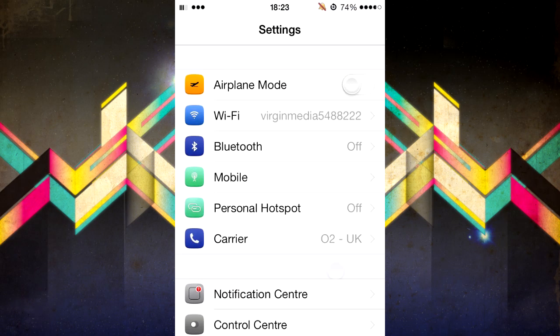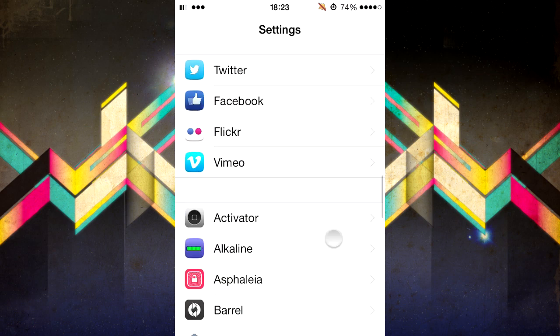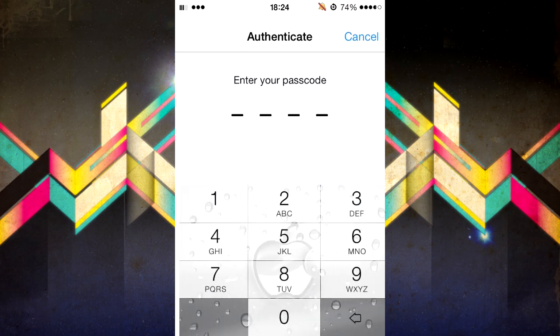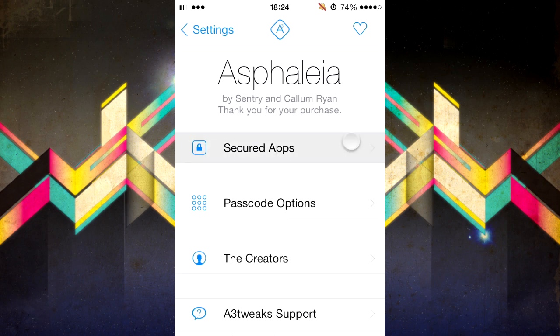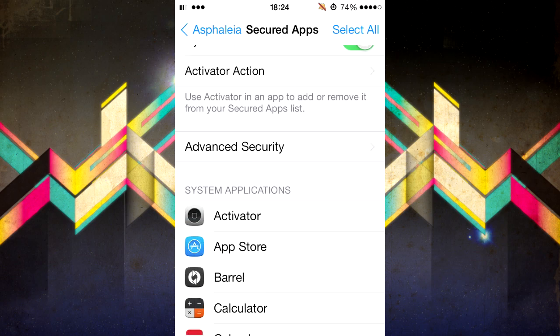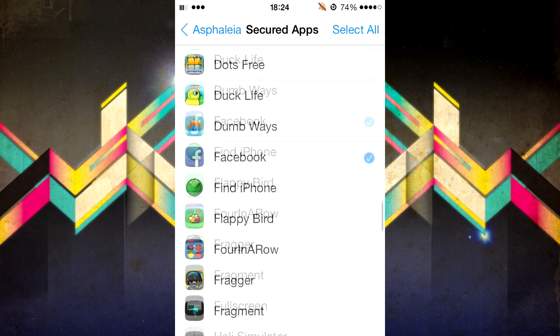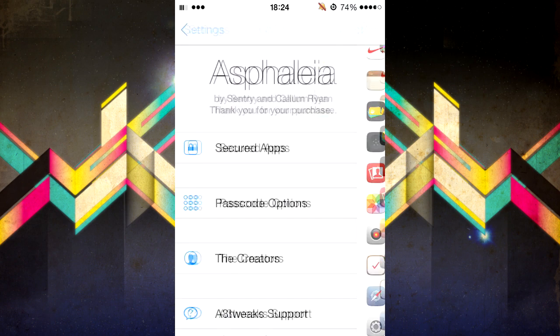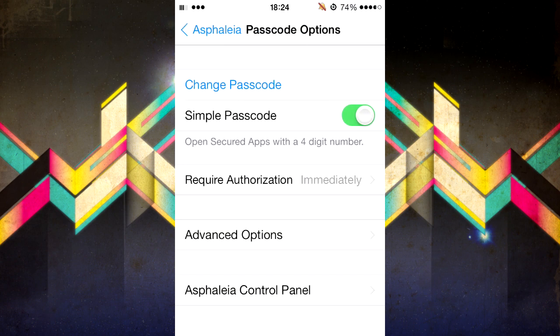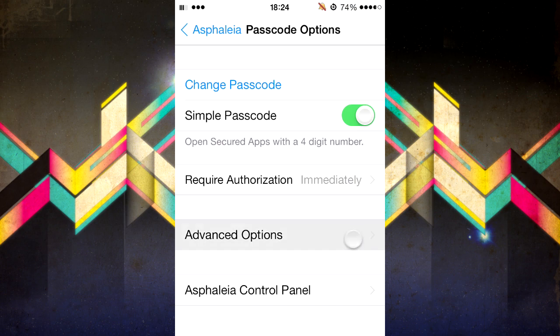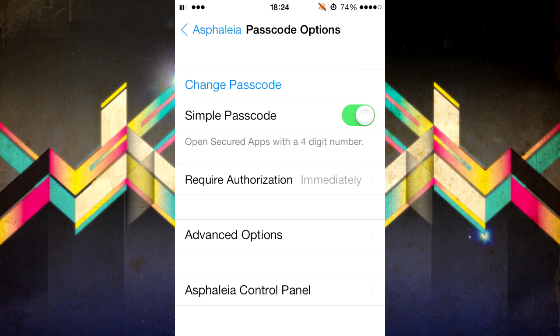Head up into Settings and scroll down until you see Asphalia. I've already set up a password — I just chose 2020 for this video. Then you go to Secure Apps and it gives you the option to select any application on your device to set a passcode for. Under passcode options, you can choose between a simple passcode or a not-simple passcode — so words or numbers — and how long it takes before it requires the password.